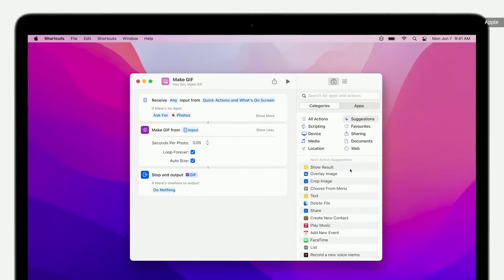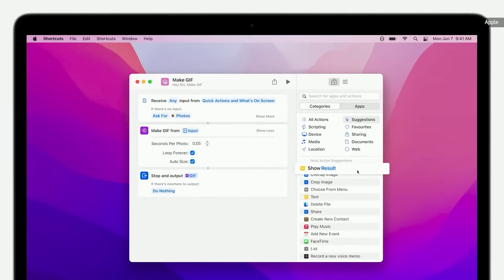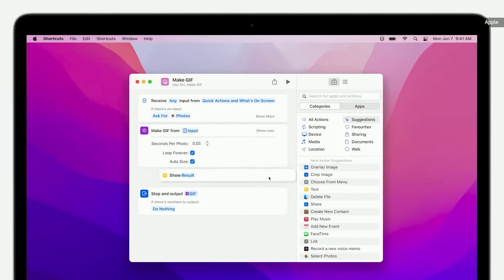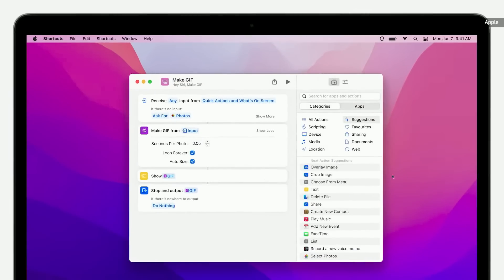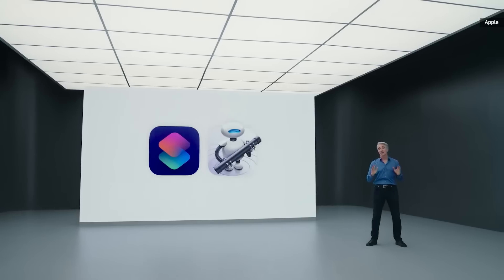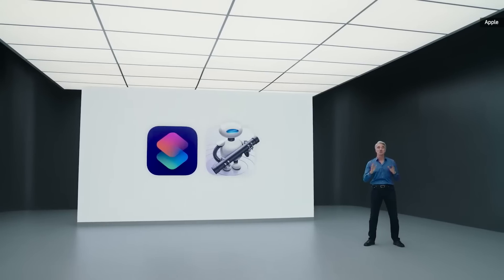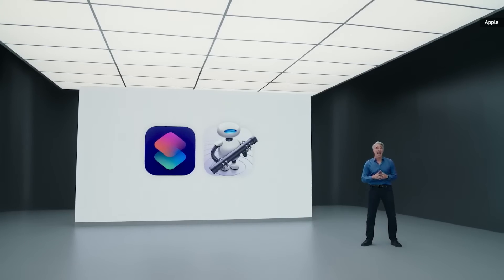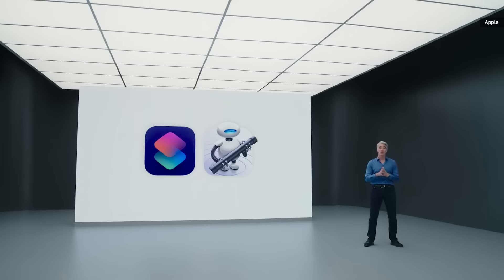And with the Shortcuts Editor, you can easily link together a series of actions to design shortcuts for your specific workflows. Automator will continue to be supported, and you can import Automator workflows into Shortcuts beginning day one.